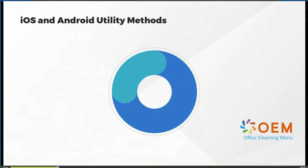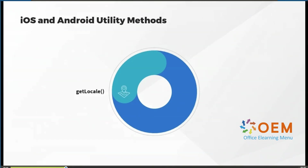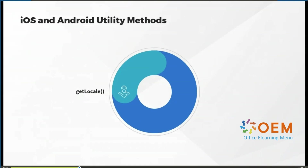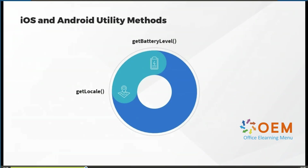Now let's cover some iOS and Android RPM utility methods. We can use get_local, which will enable us to retrieve the local settings of our device, such as the language and region settings. This will enable the application to behave correctly under different local configurations.